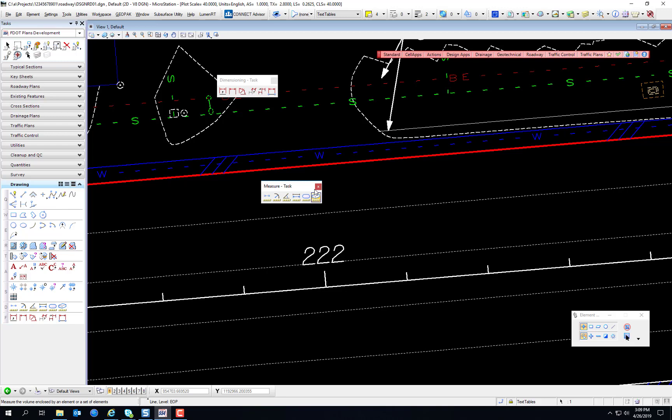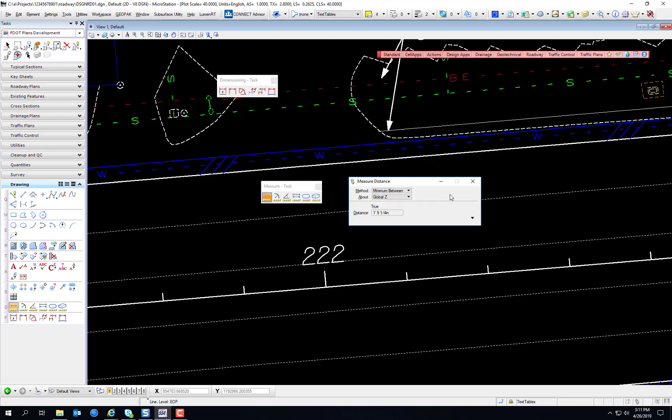The MicroStation steps for measuring are similar to the steps for placing elements. First, choose the tool to be used, and then follow the prompts to choose the necessary elements or locations involved in the measurement.